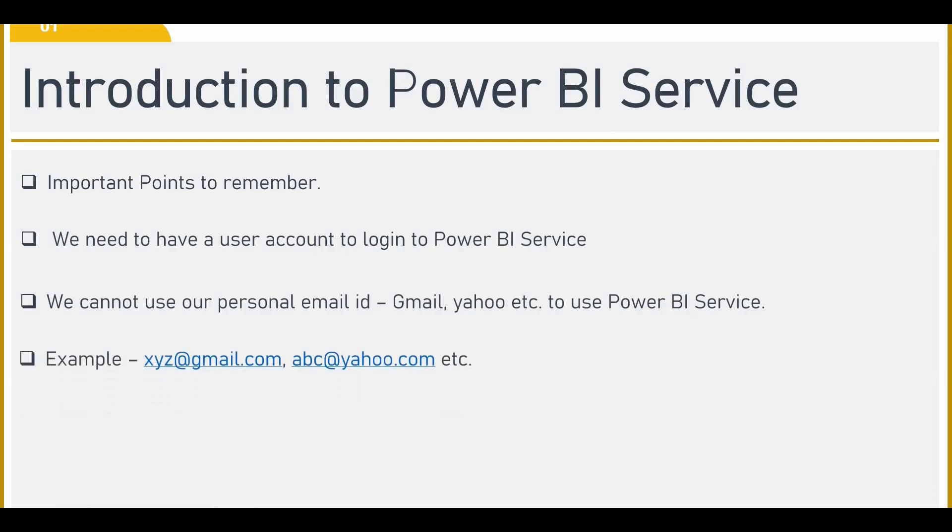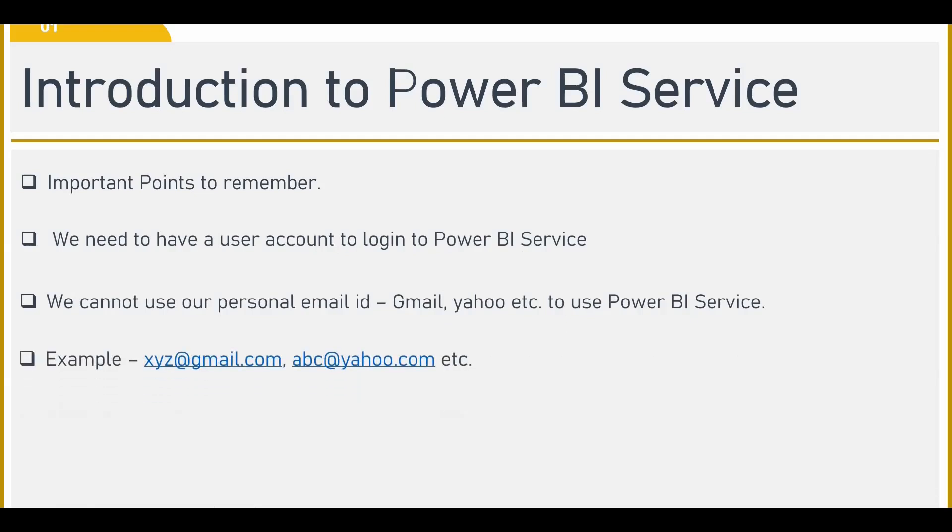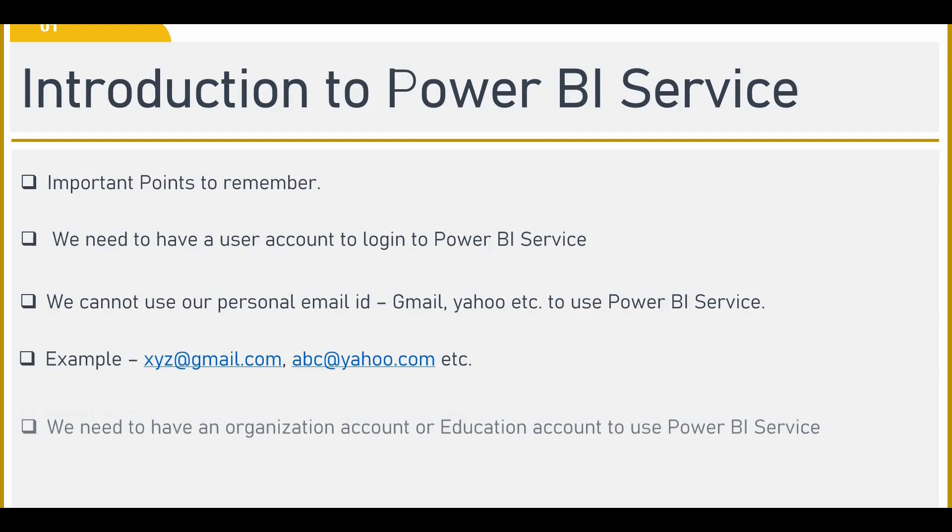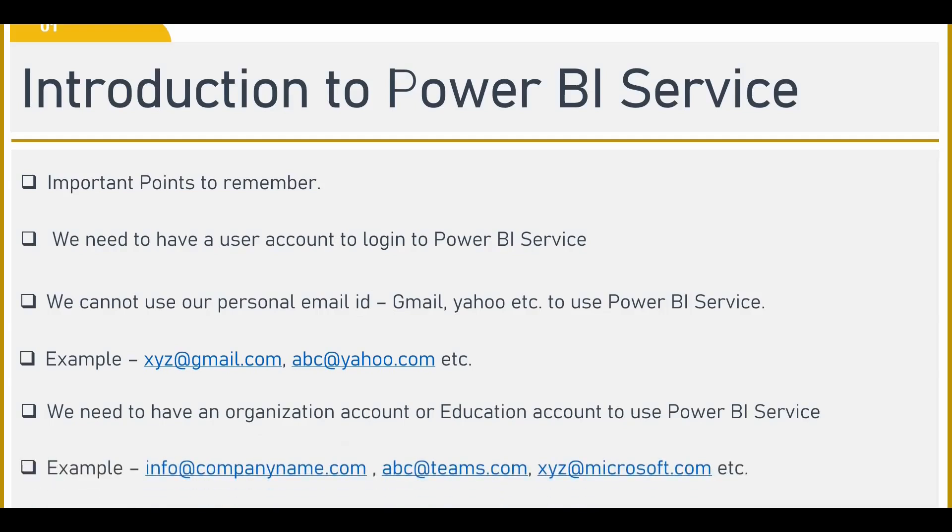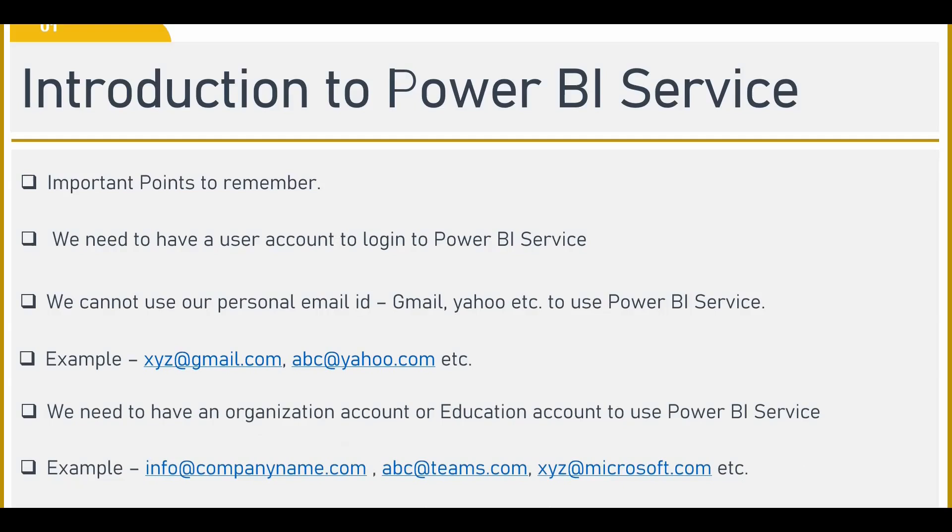Instead, we need to have a business or education account to use Power BI service or an organization account. For example, the organization account could be like ABC at Teams.com, XYZ at Microsoft.com, etc. So a company name or an education firm name is mandatory to use your Power BI services. So these are the basic points that we have to remember before using the Power BI service.